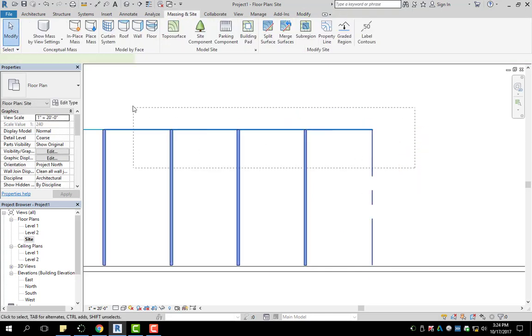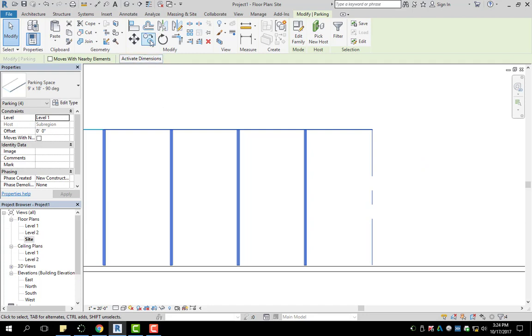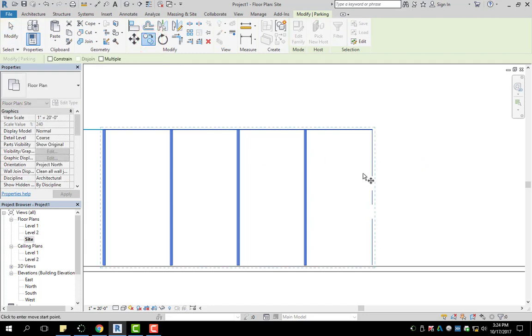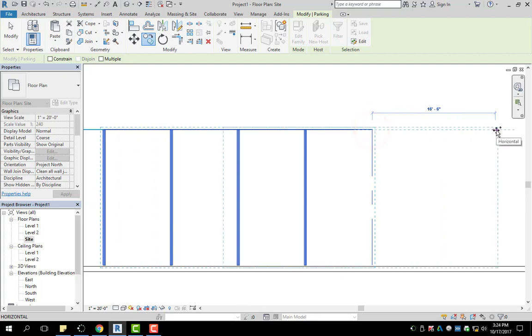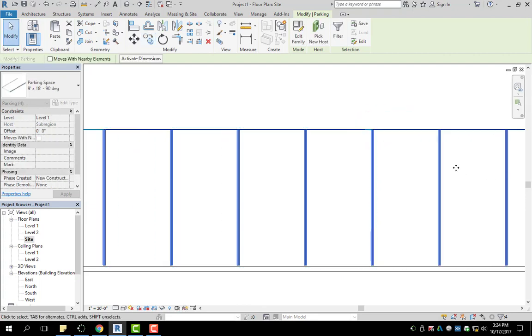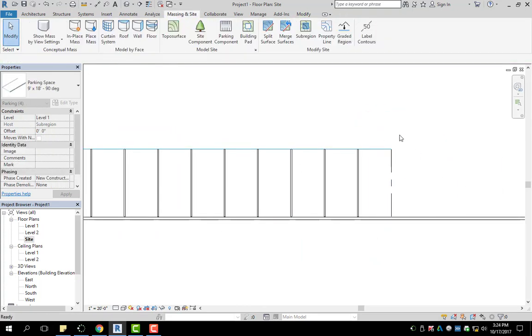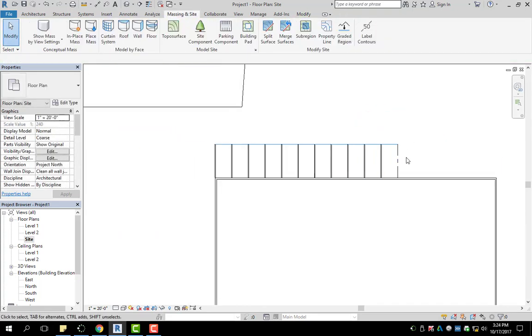If you grab multiple — if you do the math, we have 1, 2, 3, 4, so we're looking at 36 feet. I can copy it, move it 36 feet, hit Enter, and now I've added in more.